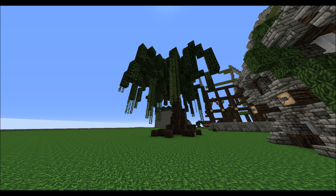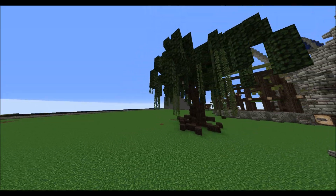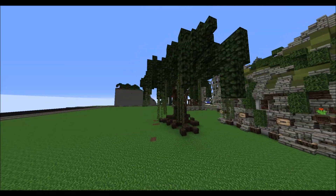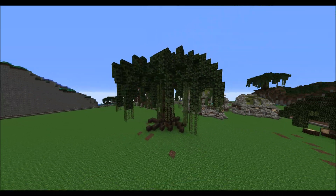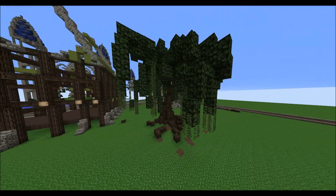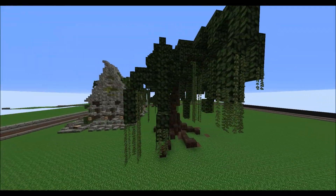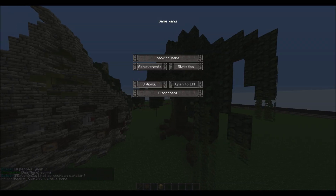What is up guys? Jainman here, and we are here today actually with a tutorial, finally. I have been getting a lot of requests for one, and the first one I decided that I wanted to do was lovely, lovely trees.